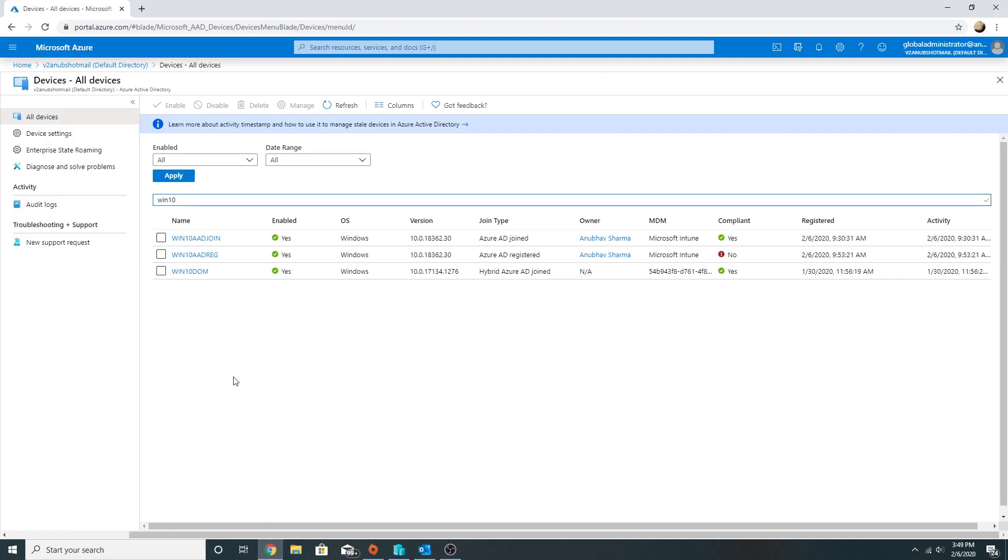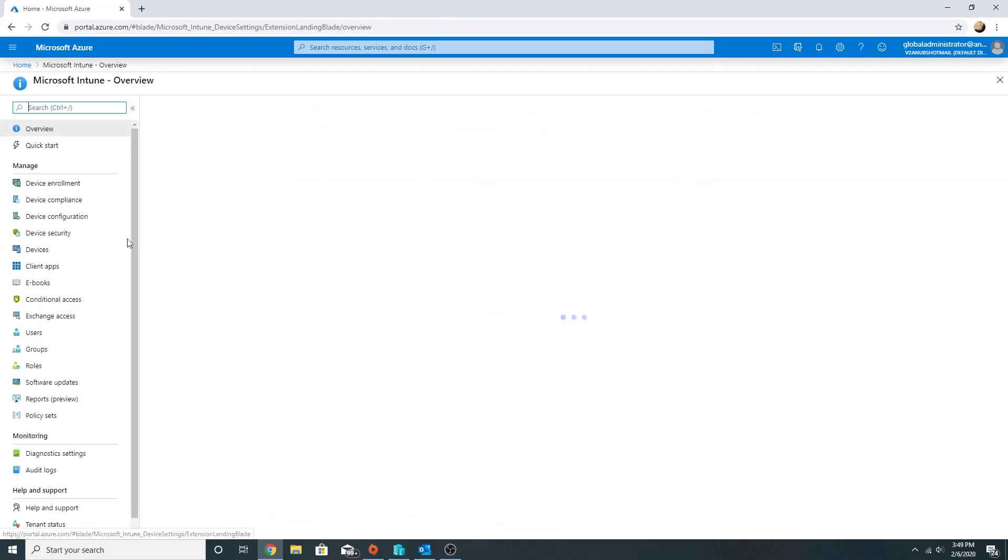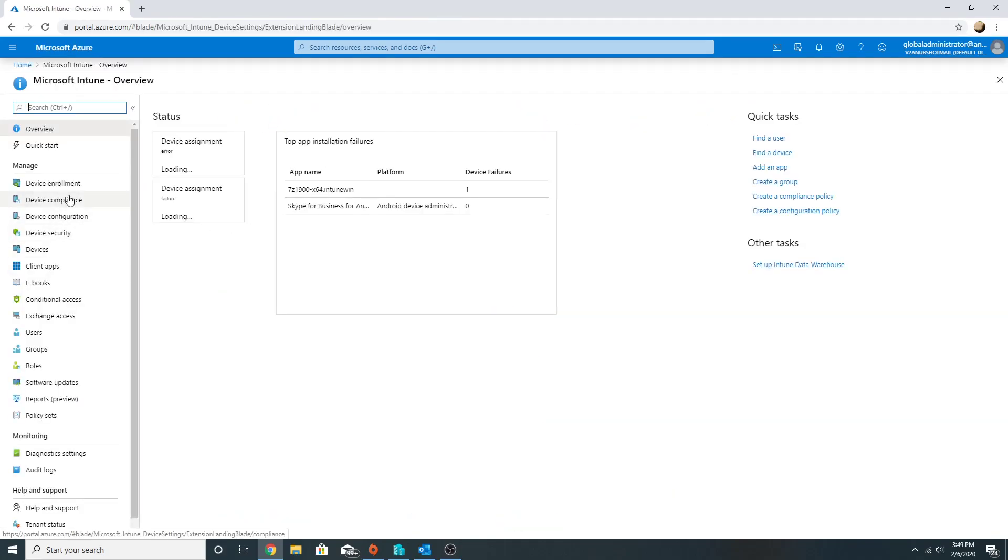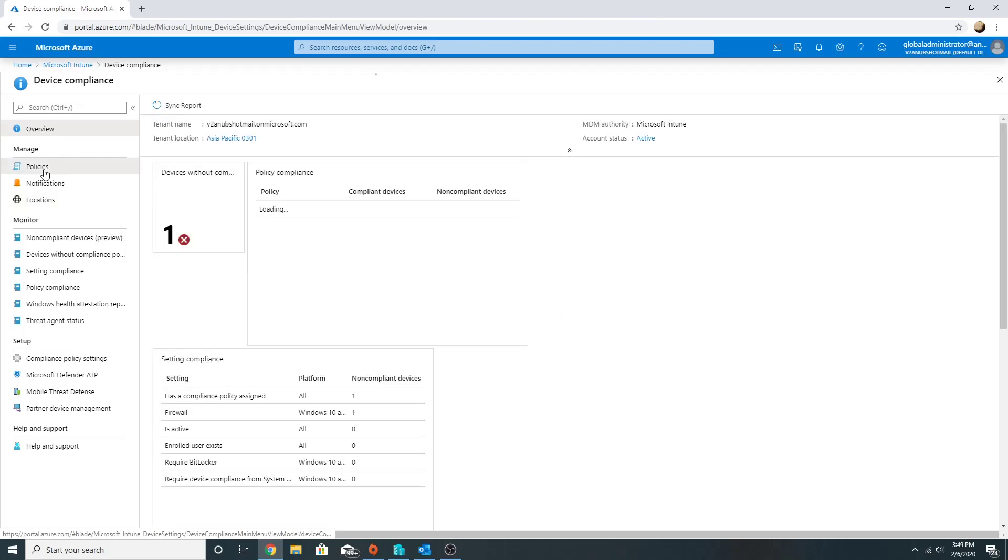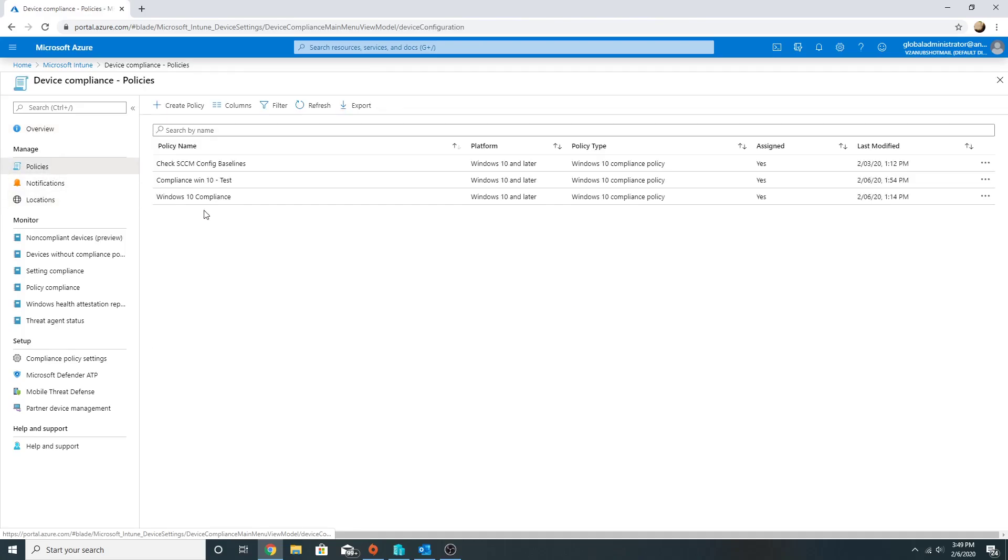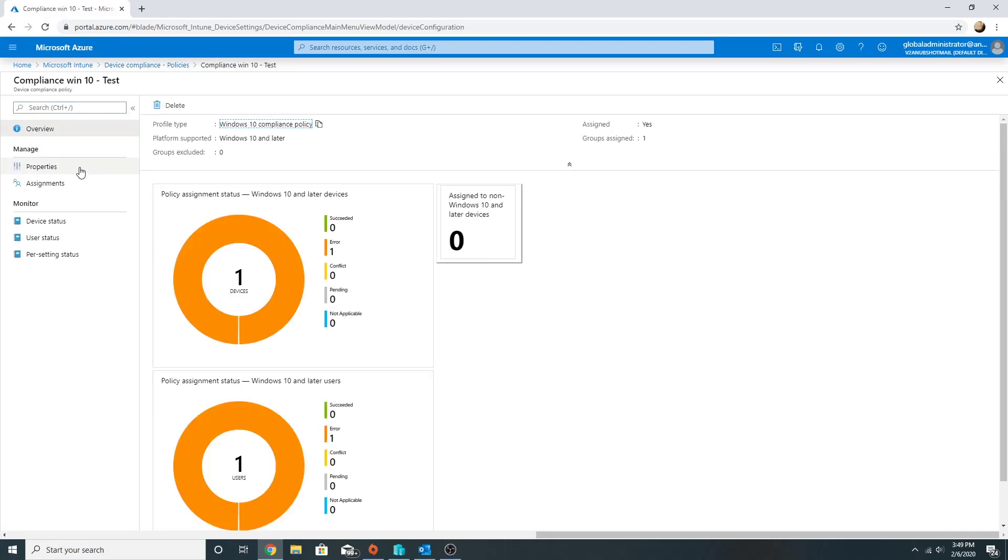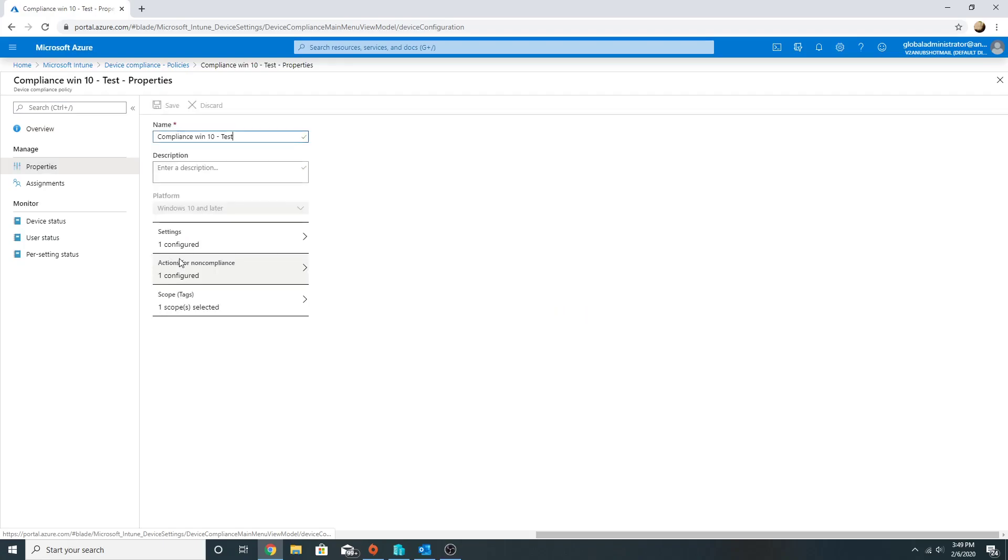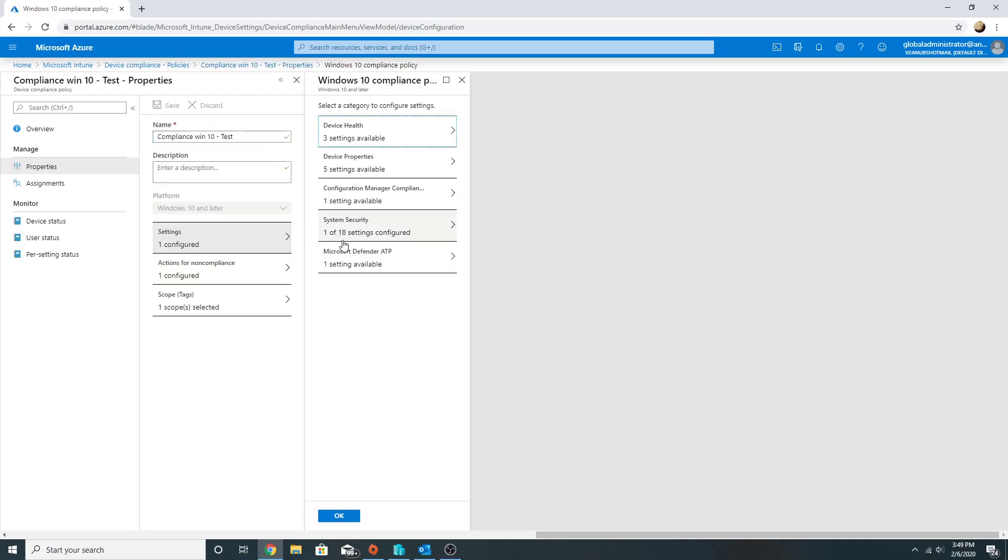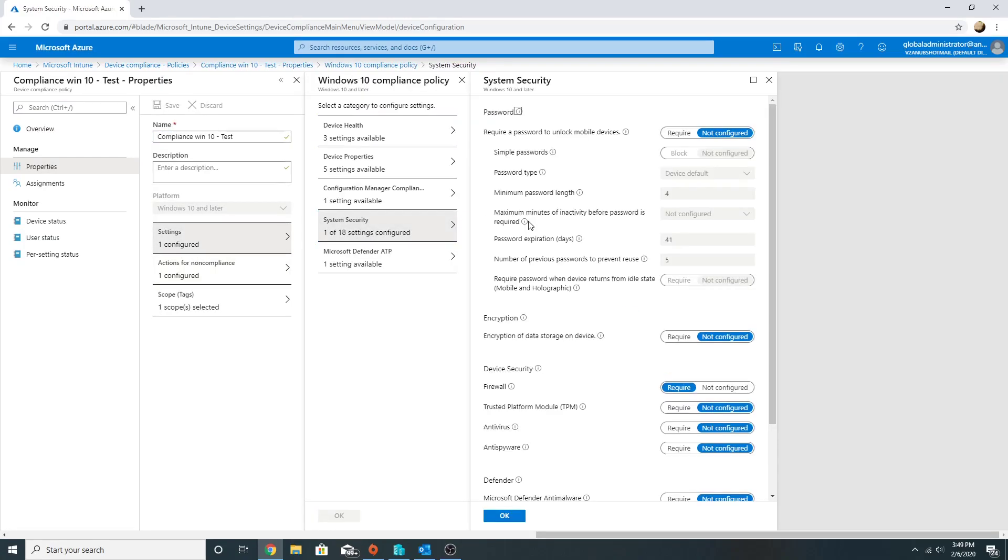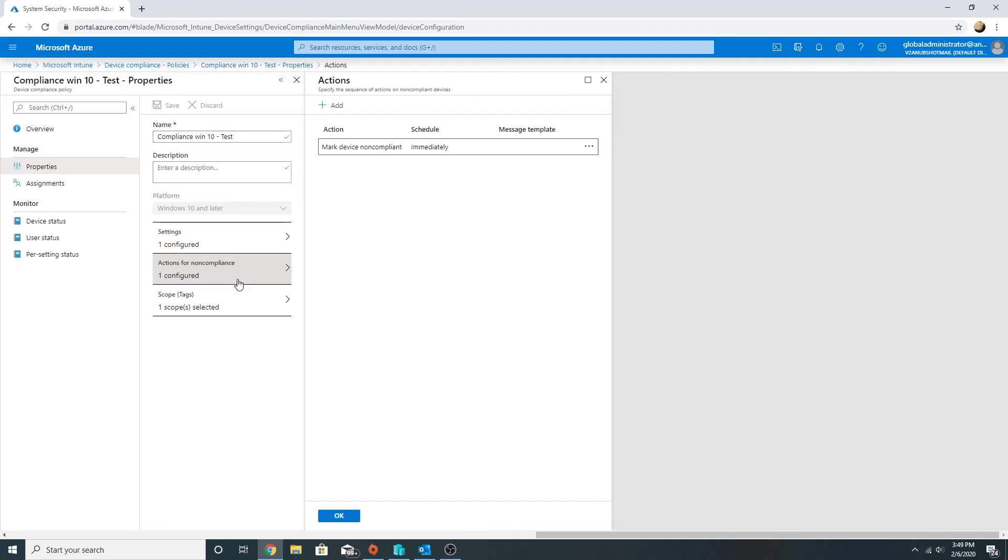This is the compliance policy which I have set on this device with only one setting for testing purpose, which requires Windows Firewall to be on. If it is not on, it will mark the device as non-compliant.